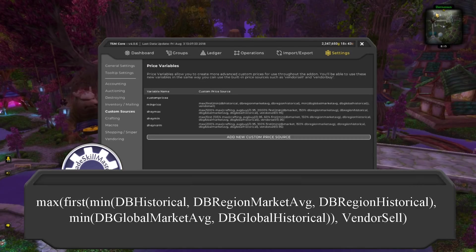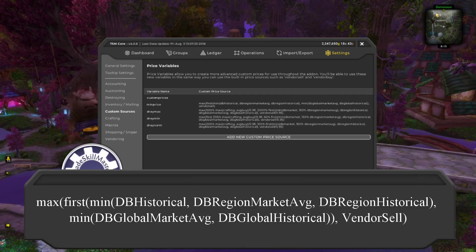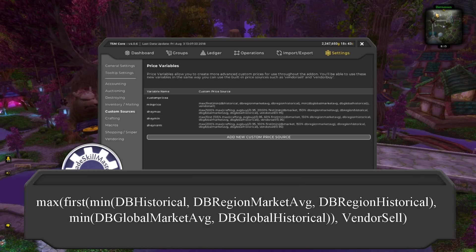Let's talk about what this min price string means. It's just one part of the Sniper string. What min price is doing is getting a number for all of those values and then using the lowest value of DB Historical, DB Region Market Average, and DB Region Historical. If the item is super rare, it may not have any of those values, so it will look at global values, which will always exist. There is also a vendor sell feature — the idea being that any item is worth at least as much as what you can get by simply selling it to a vendor.